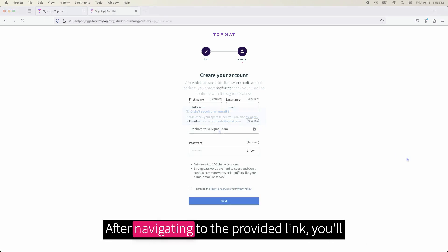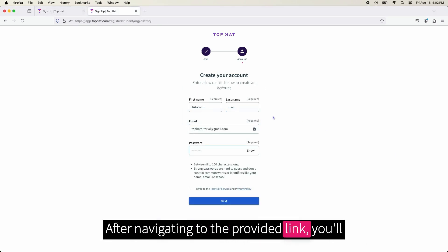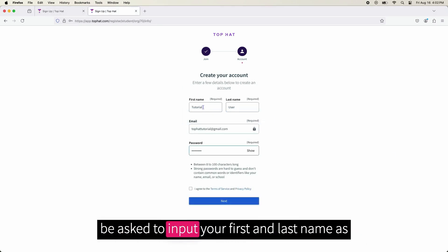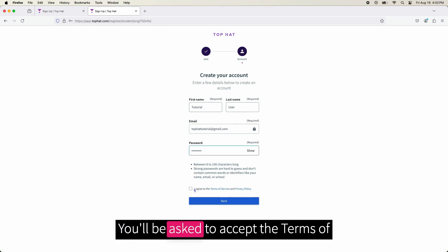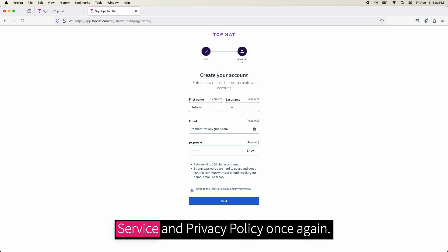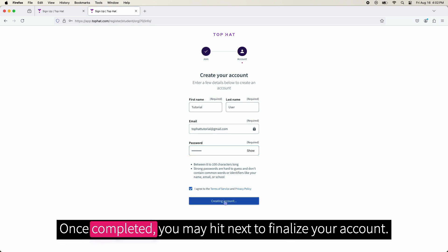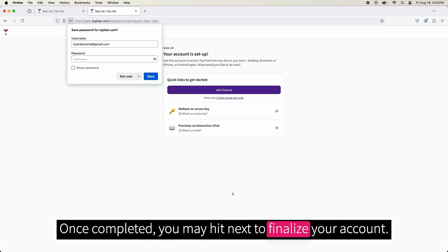After navigating to the provided link, you will be asked to input your first and last name as well as create a password for your account. You will be asked to accept the Terms of Service and Privacy policy once again. Once completed, you may hit Next to finalize your account.